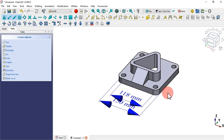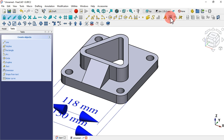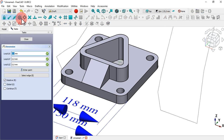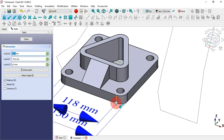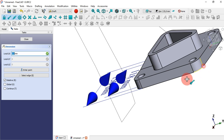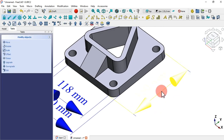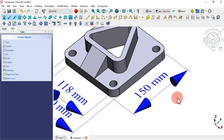Now let's get the dimension on this side. Call the tool, and with the help of snapping tools, pick this vertex and then this point. Place the dimension here — as you can see, we have 150 millimeters again.